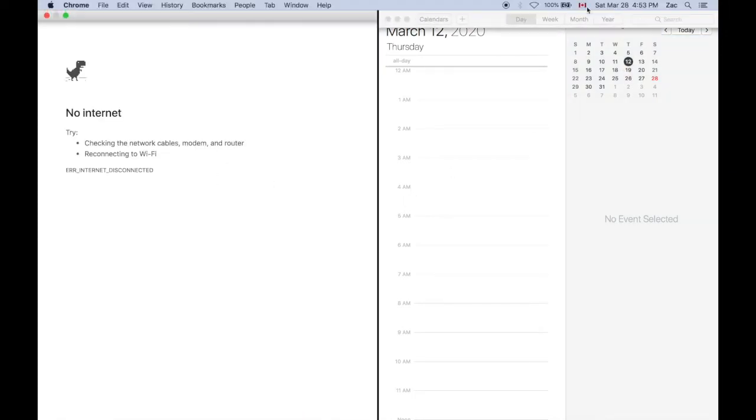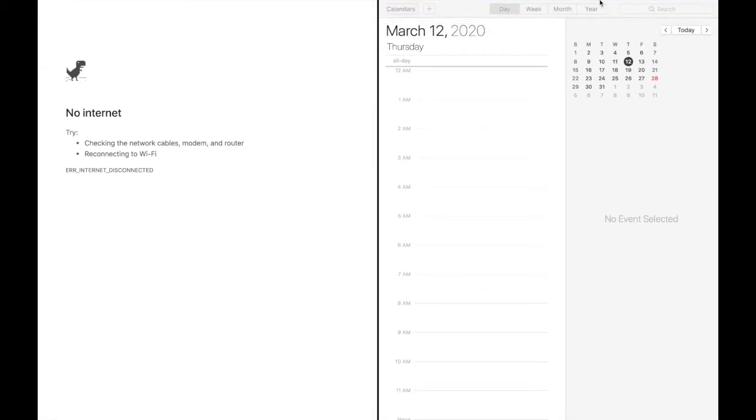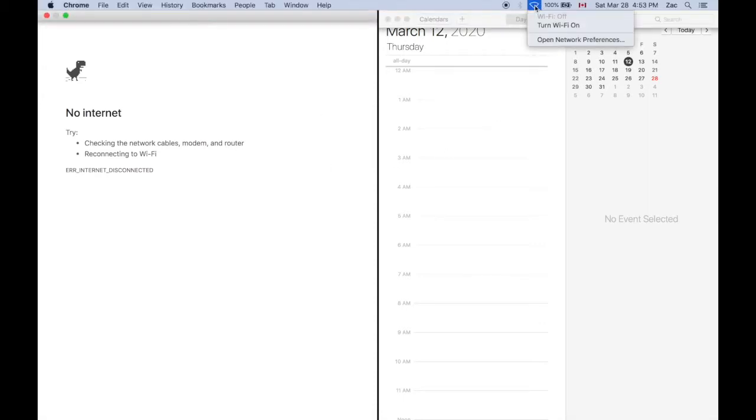I should say no internet because I got my internet shut down, but let me just turn it on.